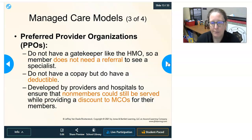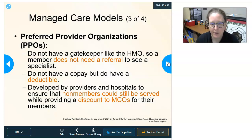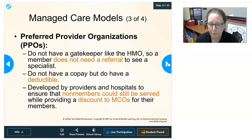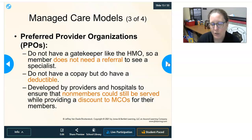Preferred Provider Organizations (PPOs) do not have a gatekeeper like the HMO — you do not need a referral from your primary care provider to see a specialist. In PPOs you don't have a copay but you do have a deductible. PPOs were developed by providers and hospitals to ensure that non-members could still be served while providing a discount to the managed care organizations for their members.